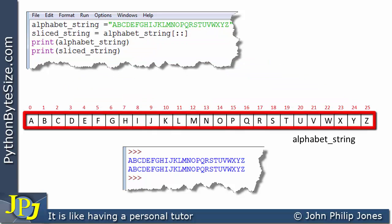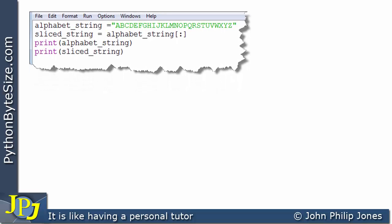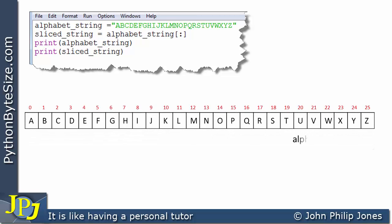This program is a slight amendment to the previous one. We now have only one colon — the second colon has been removed because what usually follows the second colon is the step. If you don't include the step, it defaults to 1. Looking at the Python help documentation, the step is an optional entry between the square brackets.